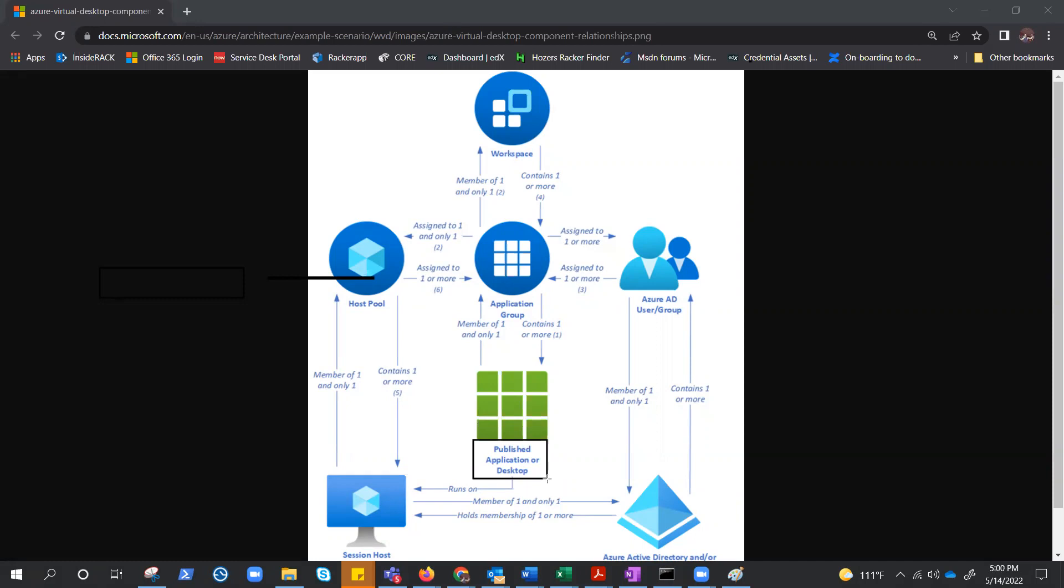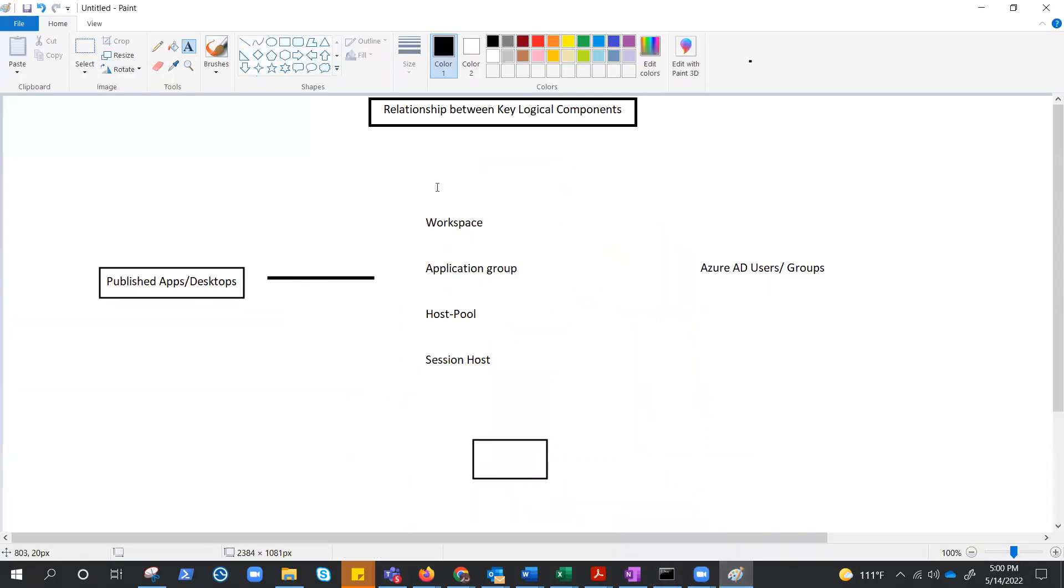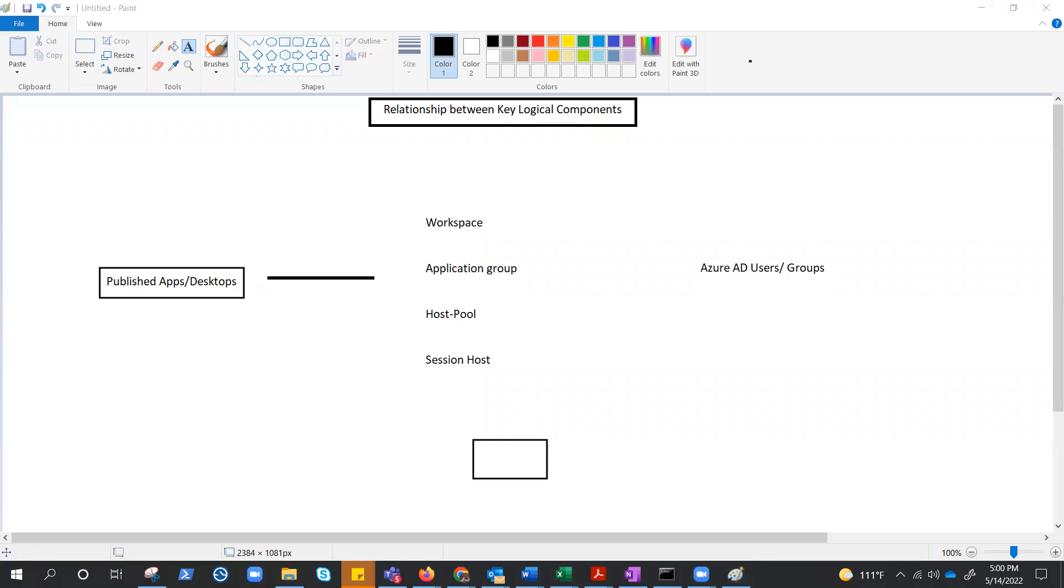MSIX App Attach, we will cover that in the upcoming video. So, if we talk about the hierarchy, let me do this. These are the components: session host, host pool, application group, and workspace. The hierarchy goes this way. Let me highlight this. This will help us to understand better.